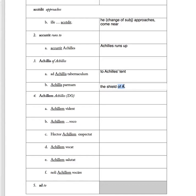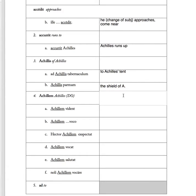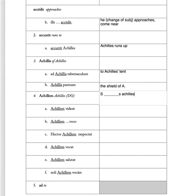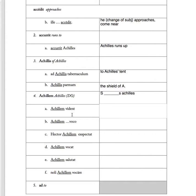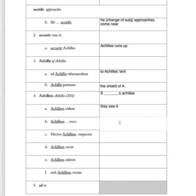Achillem makes it the direct object. So it will always be something like someone does something to Achilles. It will always come after the verb. So 'vident Achillem', not Achilles sees, but they see Achilles. 'Achillem voco' - voco, 'o' means I. Achillem will come after the verb. So I summon Achilles.